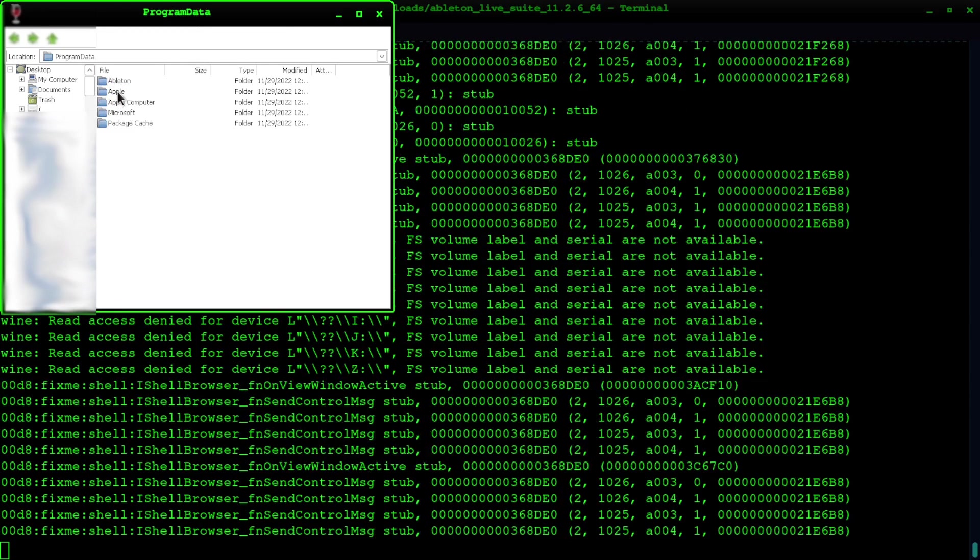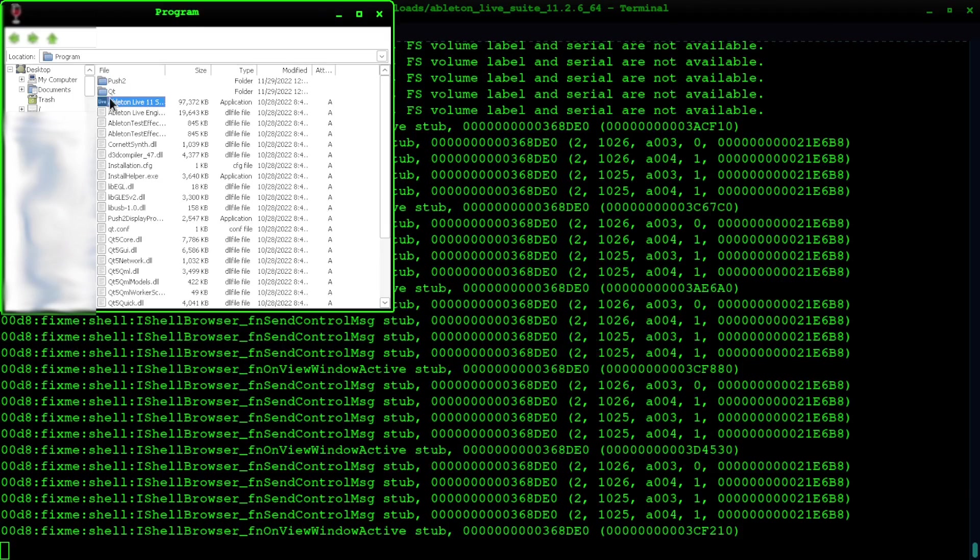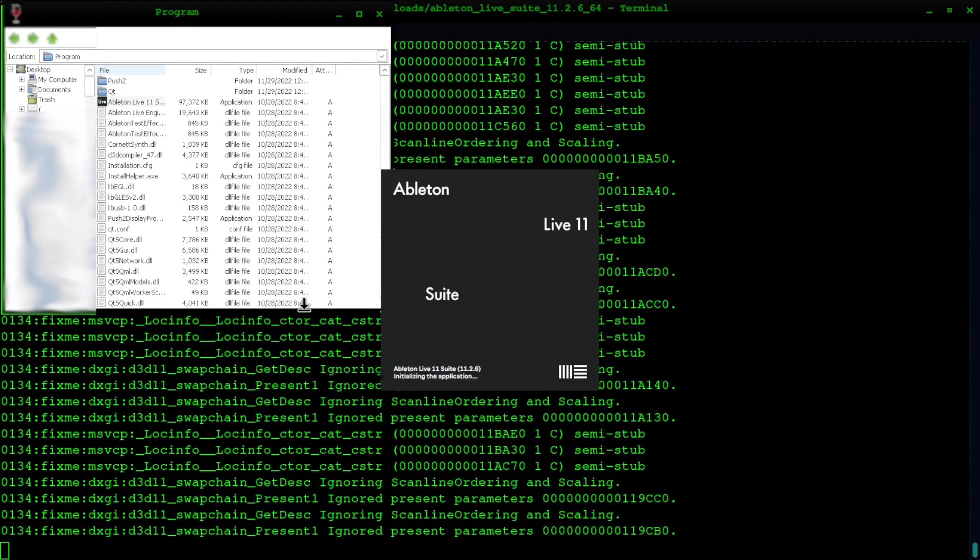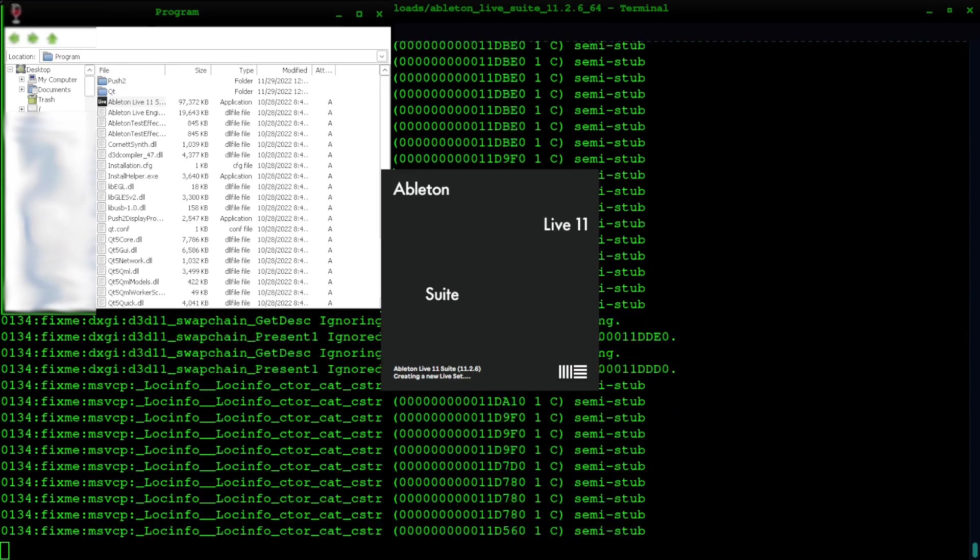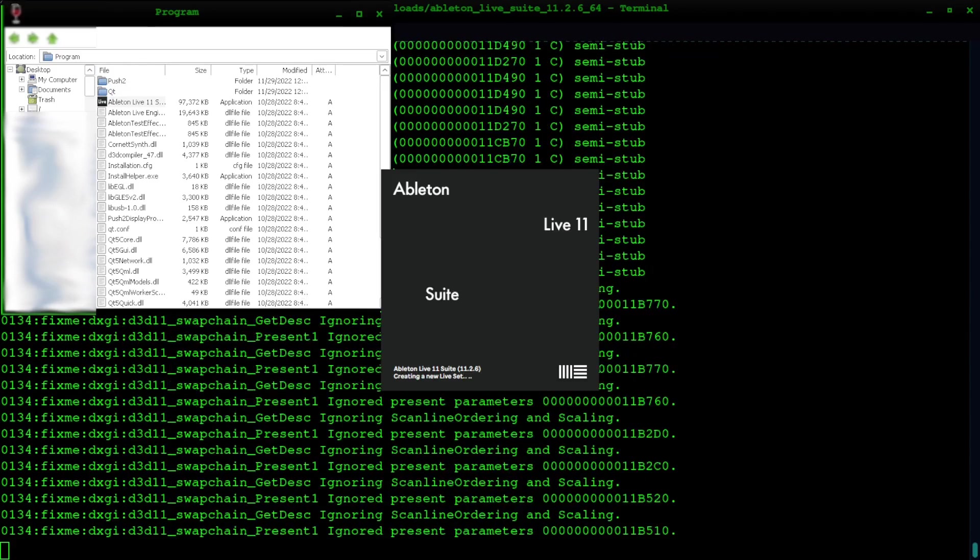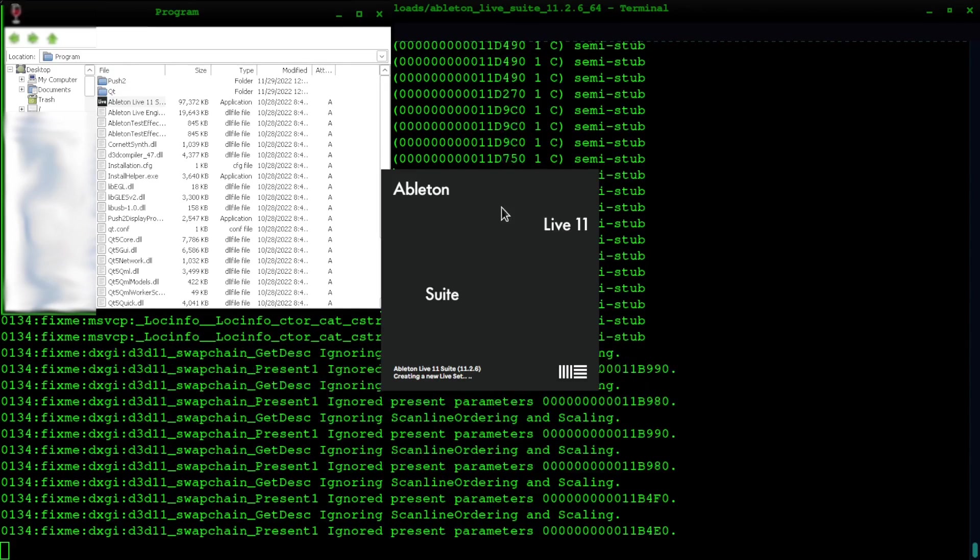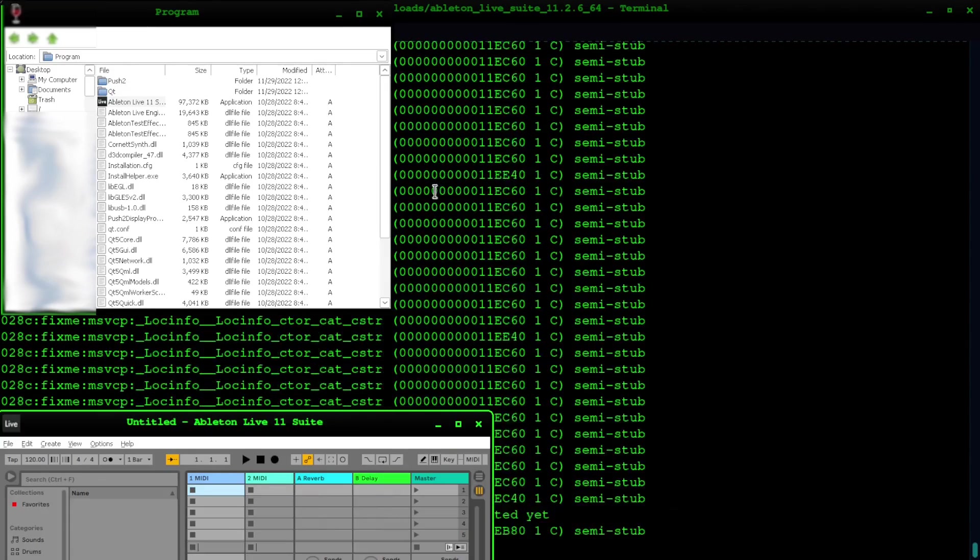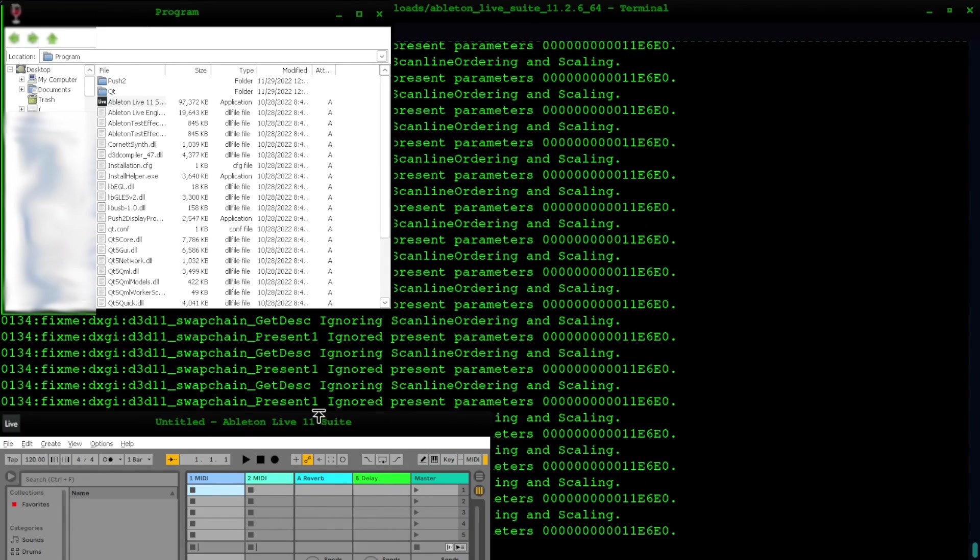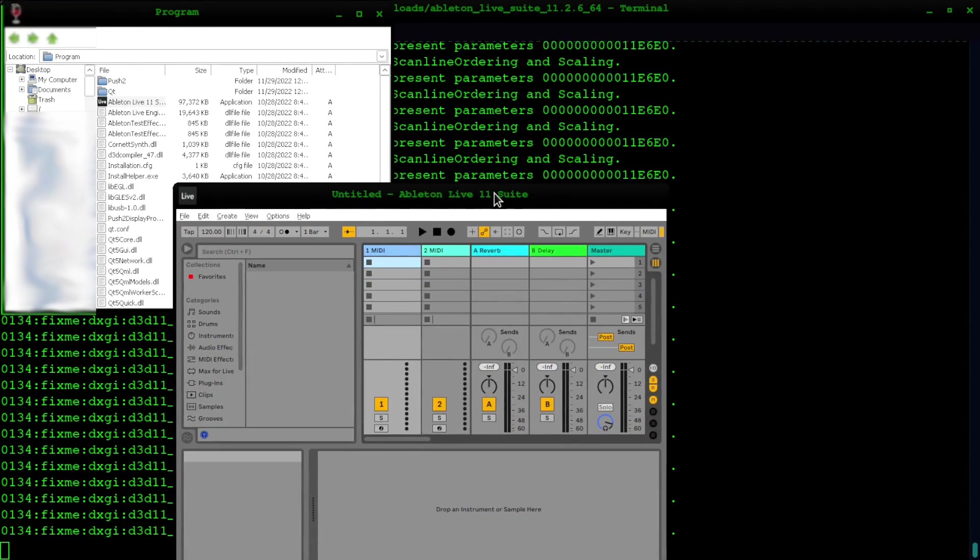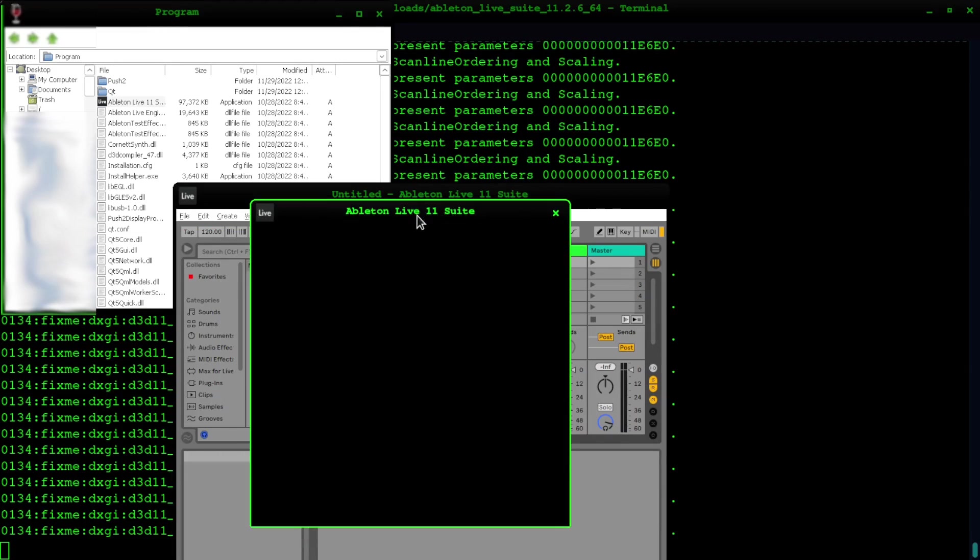When you want to license the application, all you have to do is download the offline license and drag it into the Ableton window and it will license it. So the keyword there is dragging it in. I've already licensed it on a different folder on this computer, but I'm going to show you just for reference.